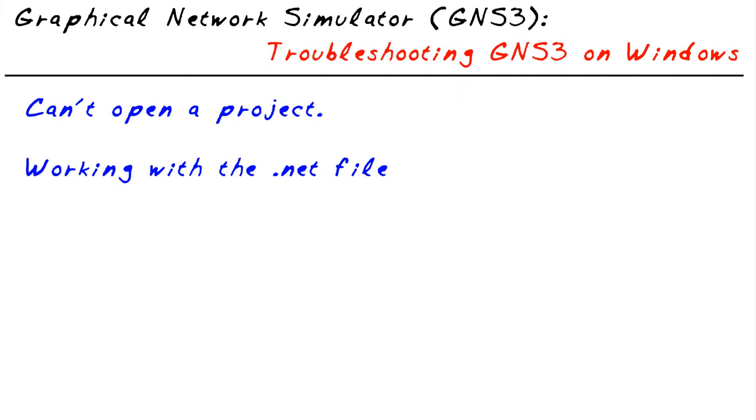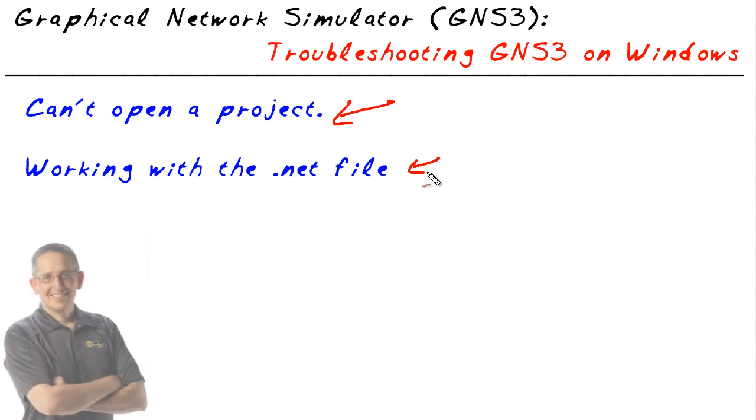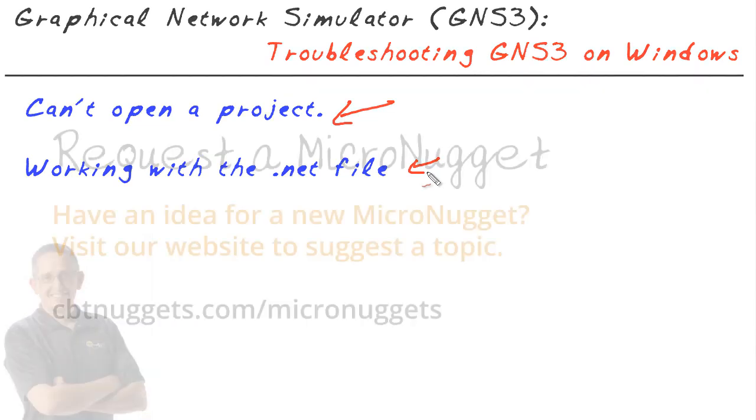In this micronugget, we looked at the all too common function of not being able to open up a topology file. We used netstat to figure out what ports were in use. We modified the .NET file and then brought it up. We put a little icing on top of the cake by changing the edit preferences for GNS3 to tell it that for future projects as well, we might want to use a different base port that wasn't already in use on this local machine. I've had a lot of fun. I hope this has been informative for you, and I'd like to thank you for viewing.